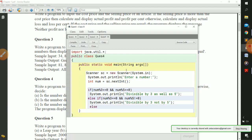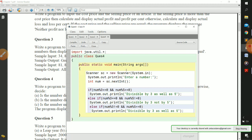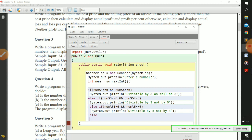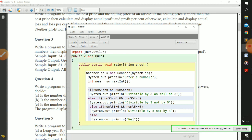For the third else-if condition: if num mod 3 is not equal to 0 and num mod 5 equals equals 0, meaning the number is divisible by five but not by three, we print 'divisible by 5 but not by 3'. For the final else - when none of the above conditions are met - we print 'neither divisible by 3 nor by 5'. That covers all four cases.